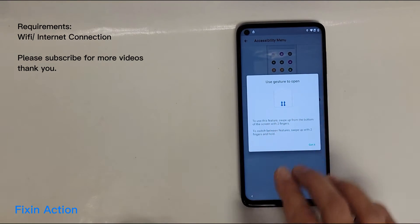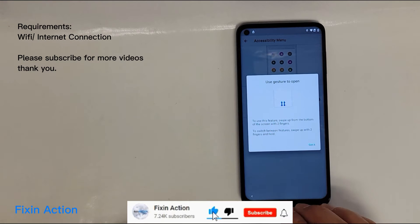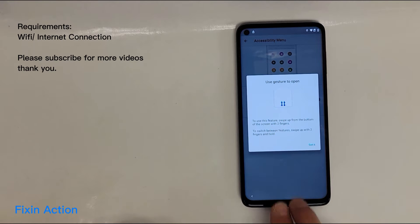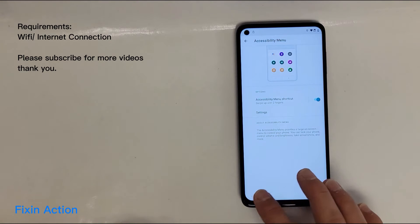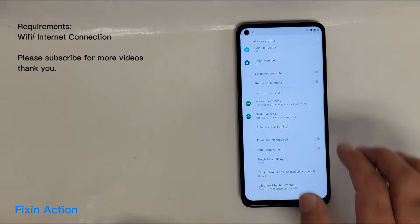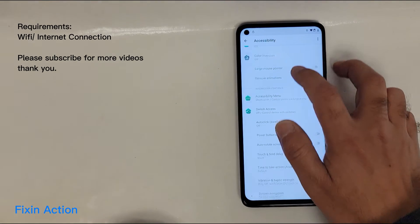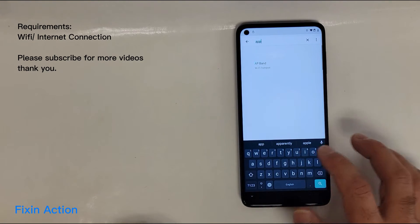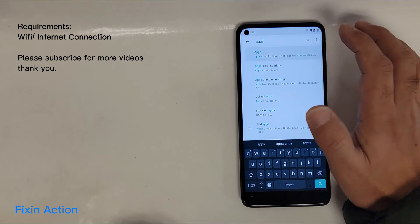As it's showing you in the picture, to bring up the accessibility menu or options you have to swipe up with two fingers — from bottom to top. Let's go back and try that. As you can see, the accessibility menu appears. Now go back and tap on Apps.